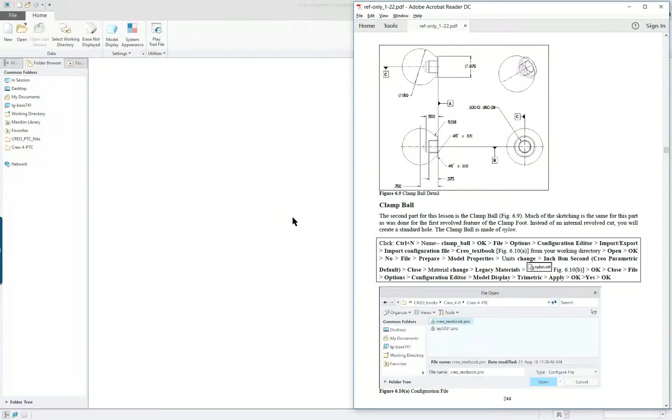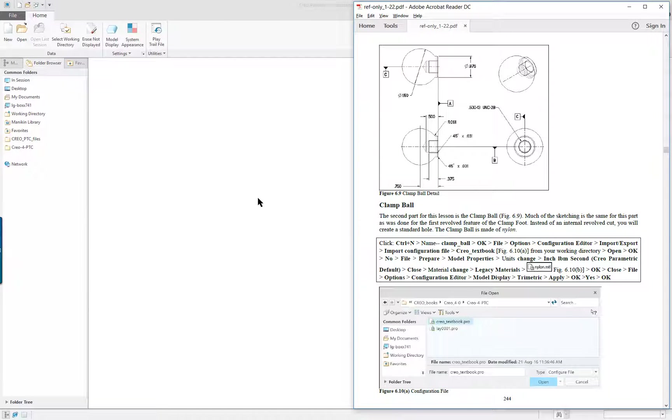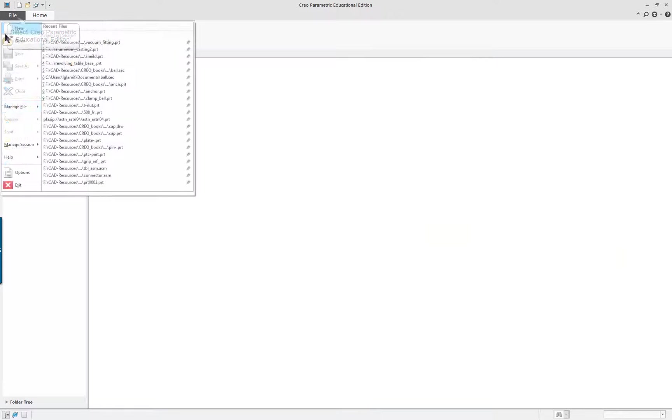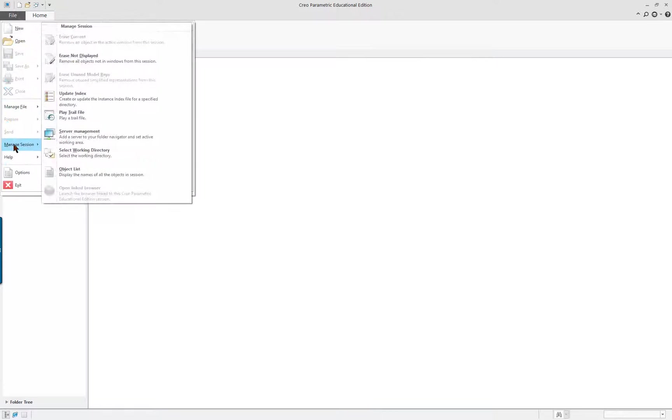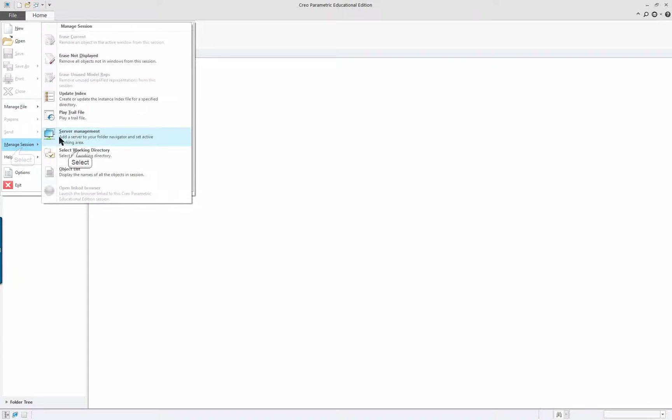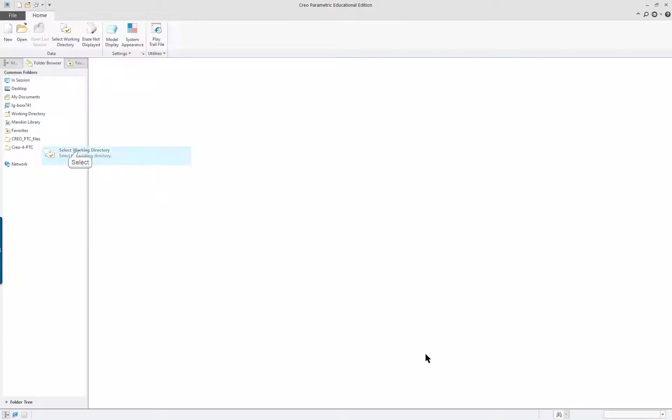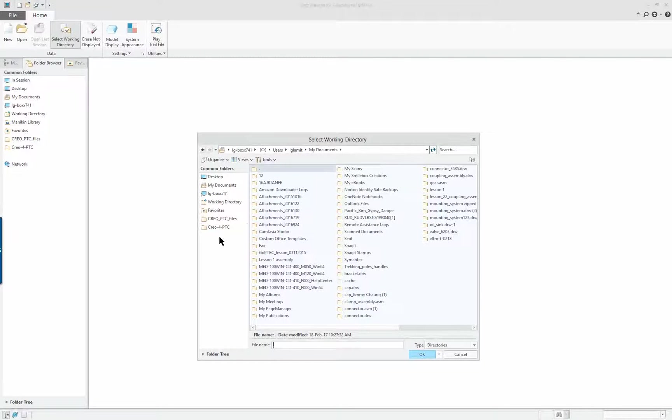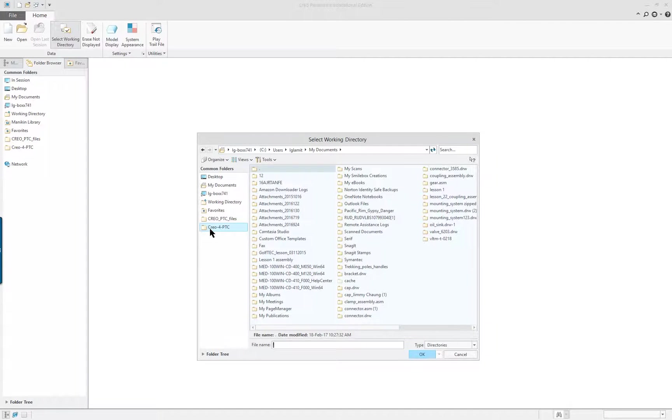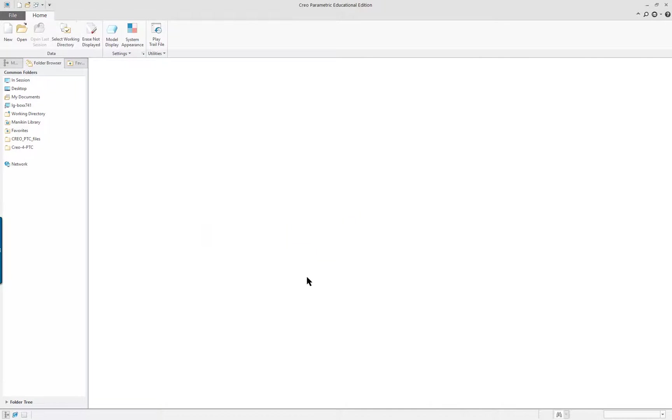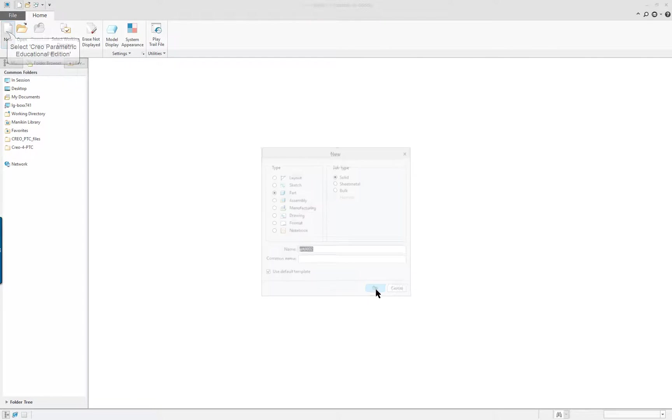The second component is the clamp ball, and we'll start off by going in and selecting our working directory. If you don't do this, you will not have access to some of the files you need for the model that we're going to do. I think I'm going to leave it alone and just start a new project.